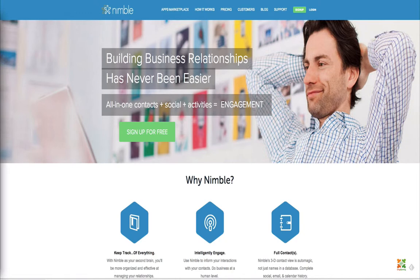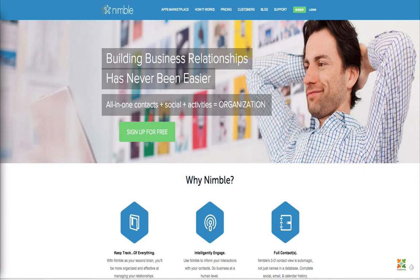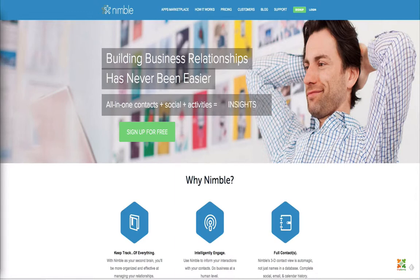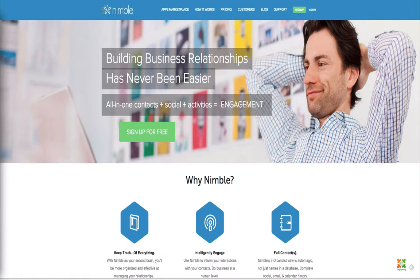Hey, this is Craig from OrgSpring. Thanks for joining us for this video. We are going to be discussing Nimble. It's a relatively new social CRM — a CRM that has fantastic integration with your social media channels. We're going to give you a quick review of the software as a service, and walk you through our own Nimble account to show you how we use it and how other nonprofits can use it.